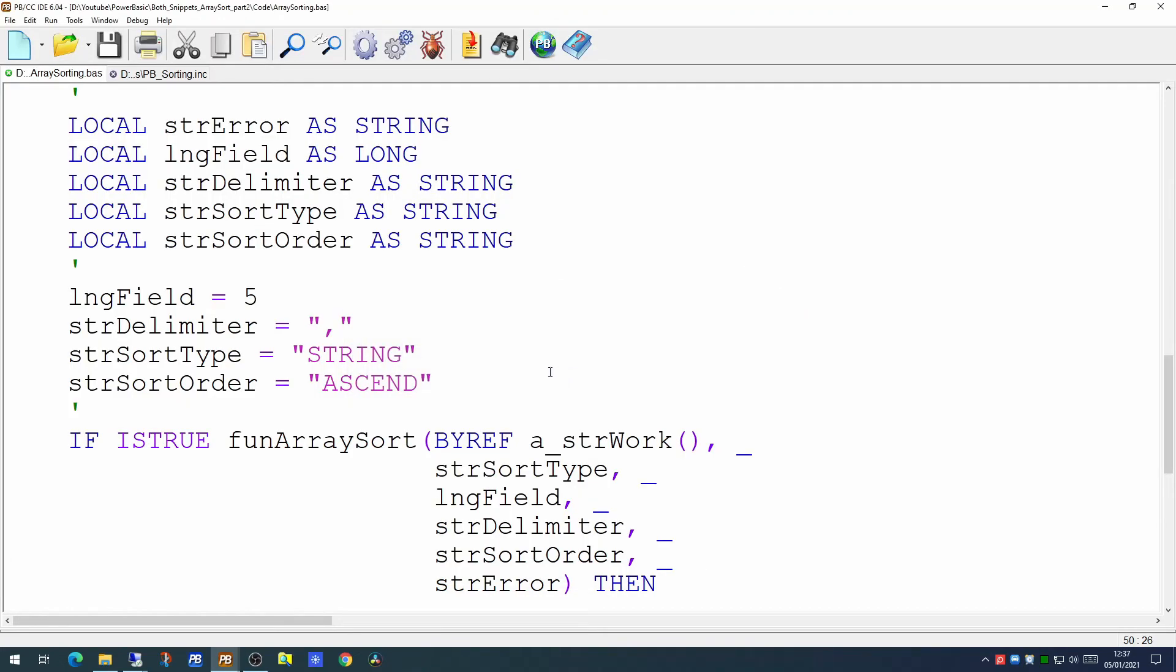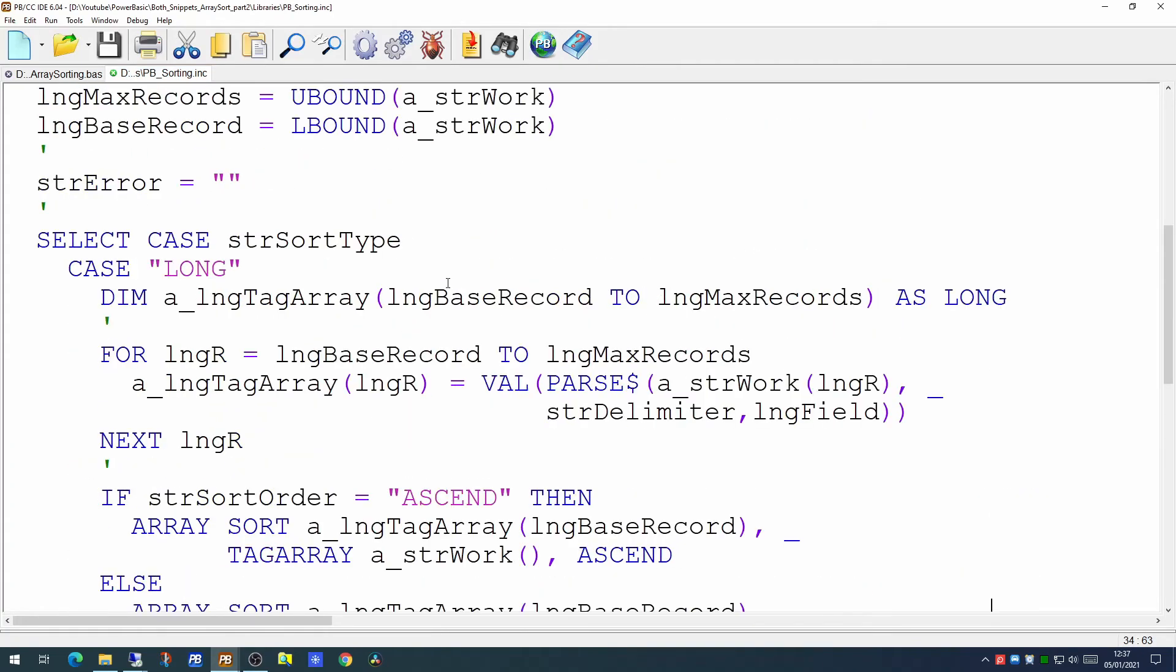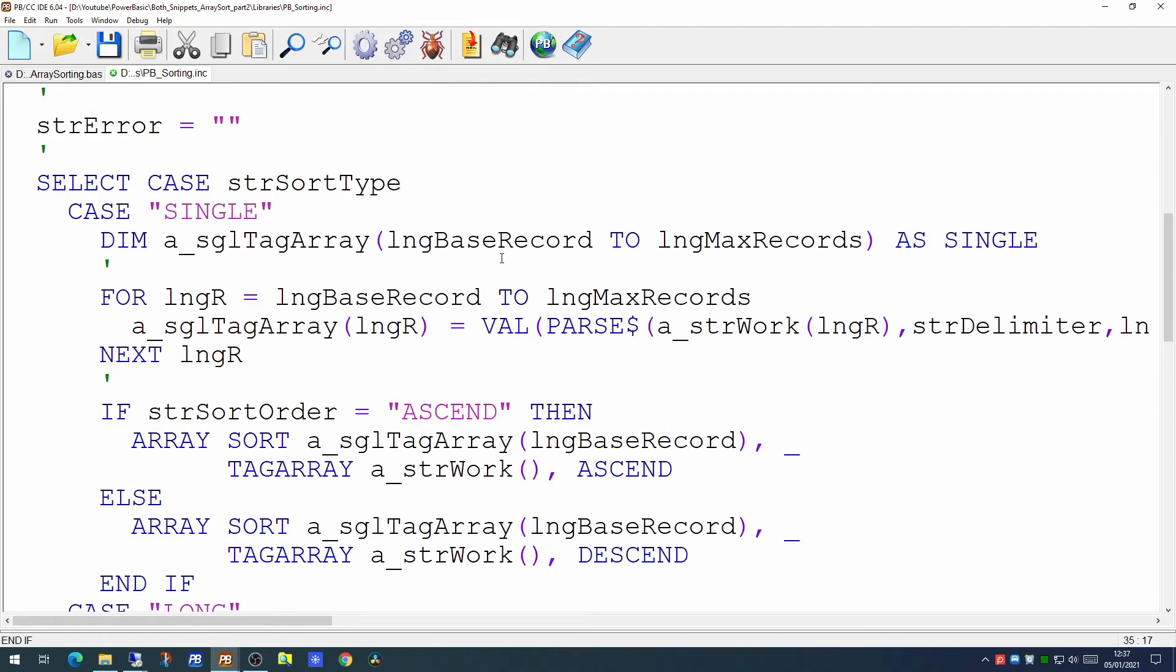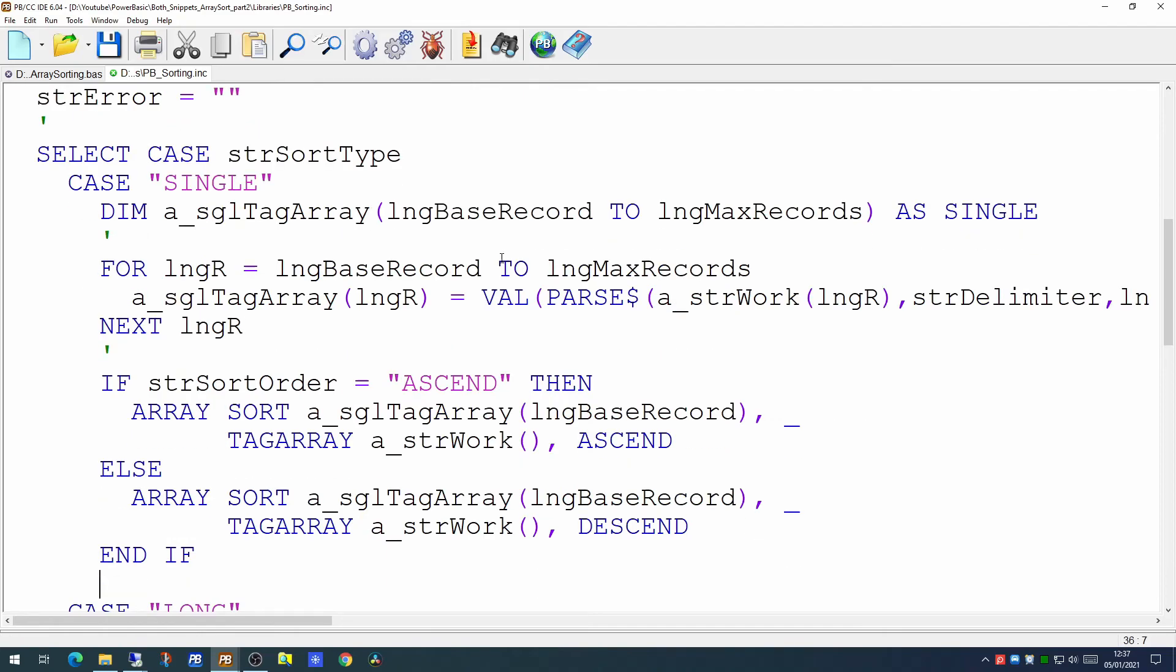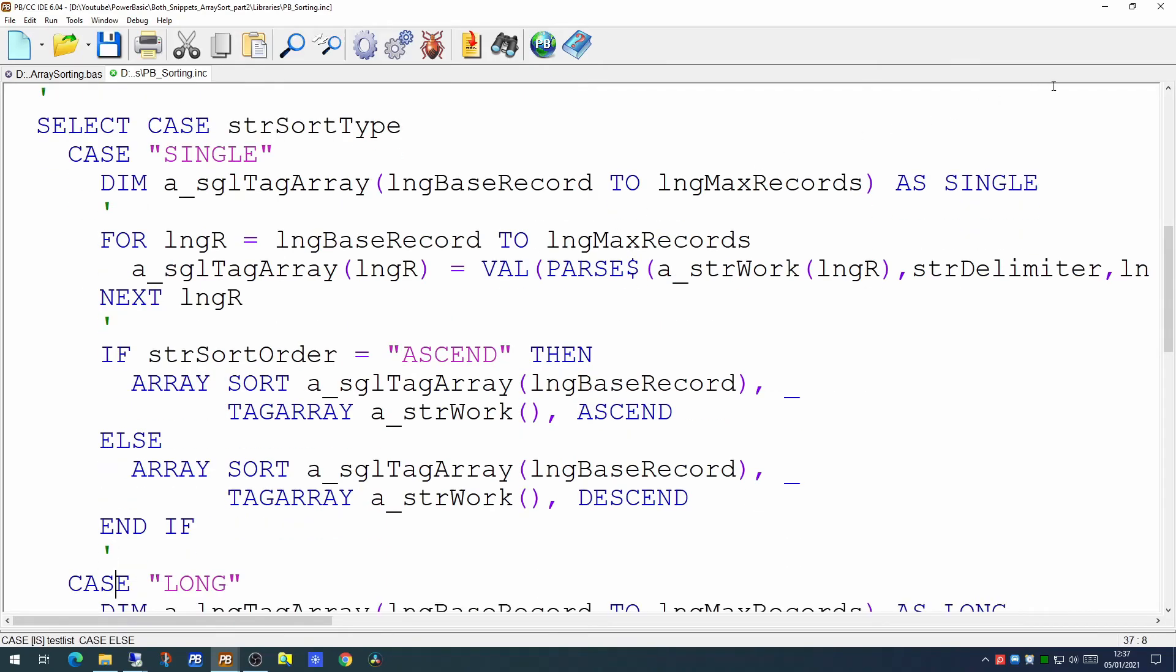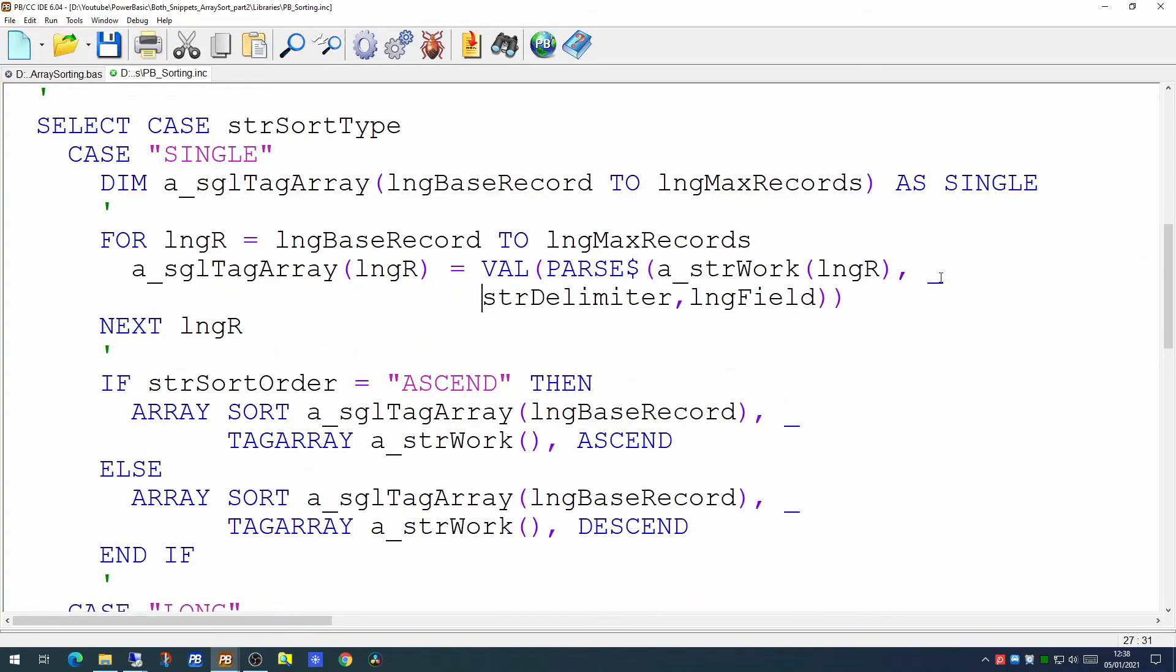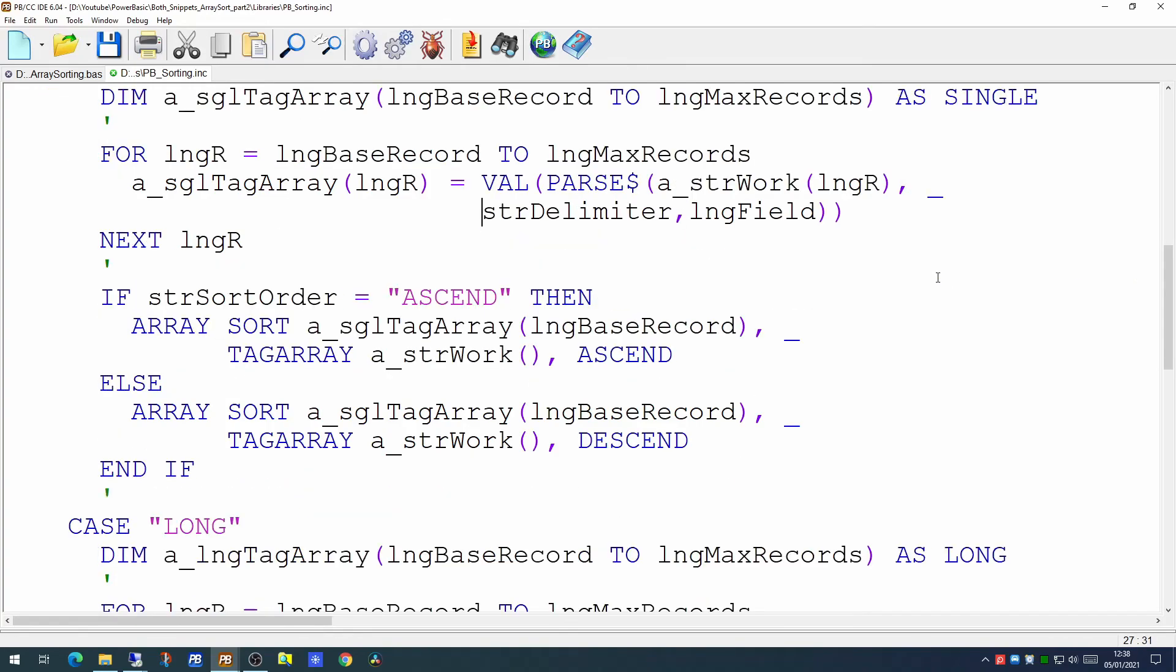Now should any of the numbers have a decimal point you would have to use something other than a long because longs can only contain whole numbers. So you would take exactly the same approach where the value was a single having a decimal point. The only difference being is you would prep your tag array as being a single. And the rest of the logic would be exactly the same as it is for longs. The same for doubles and the same for currency variables.